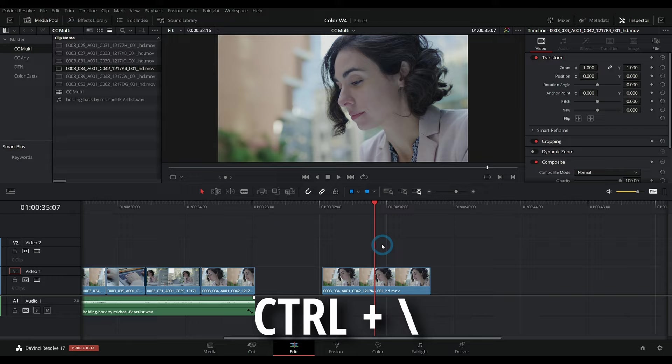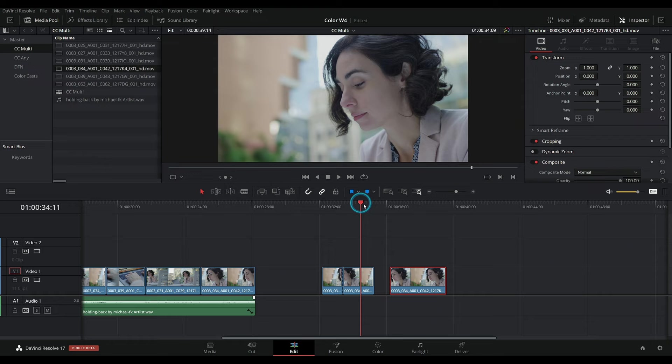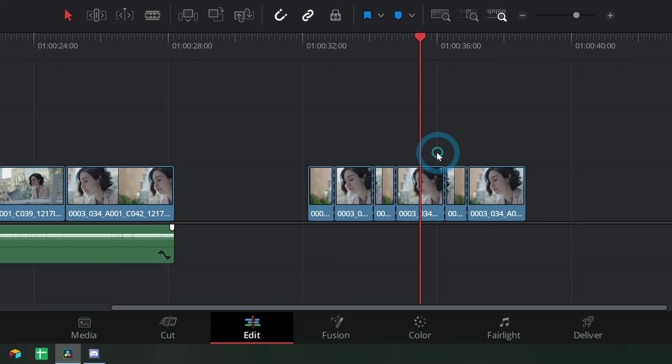So anytime you want to do that, just Ctrl+Backslash, and that will cut your clip. You can also go up here to the toolbar and use the razor and click wherever you want to split the clip.